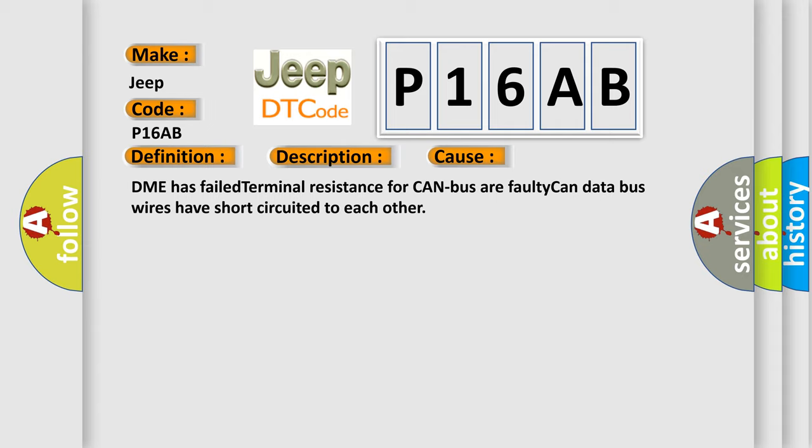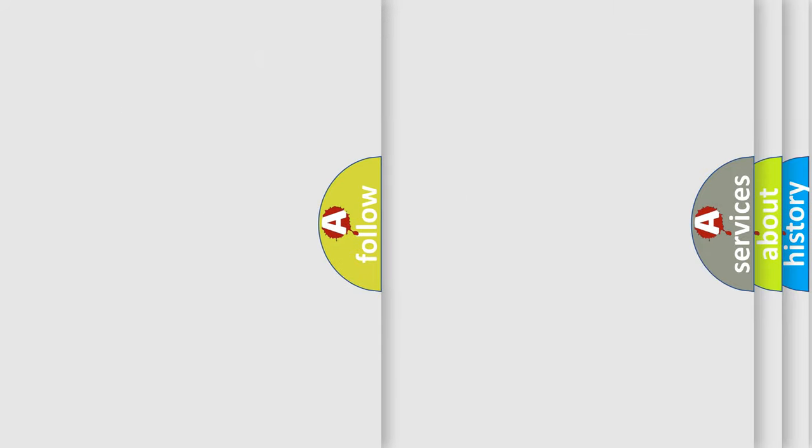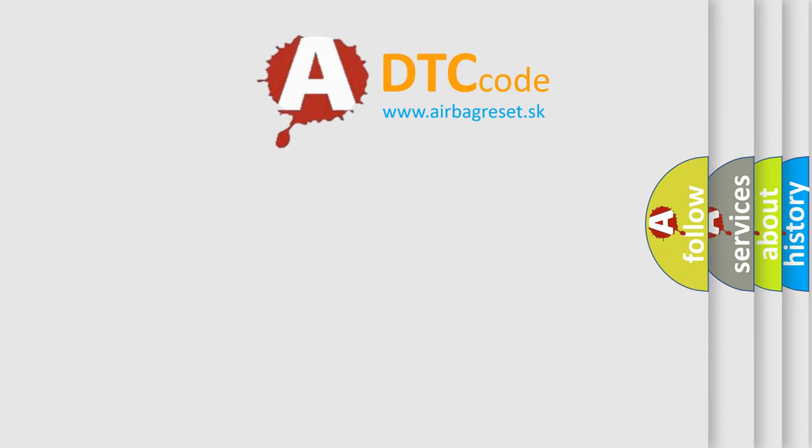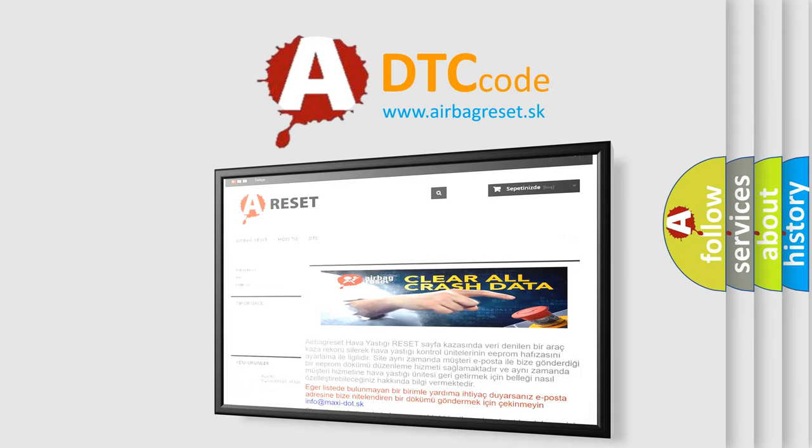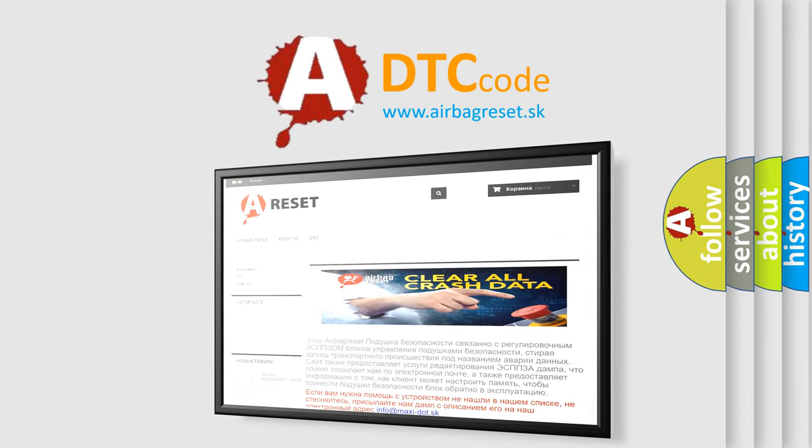The Airbag Reset website aims to provide information in 52 languages. Thank you for your attention and stay tuned for the next video.